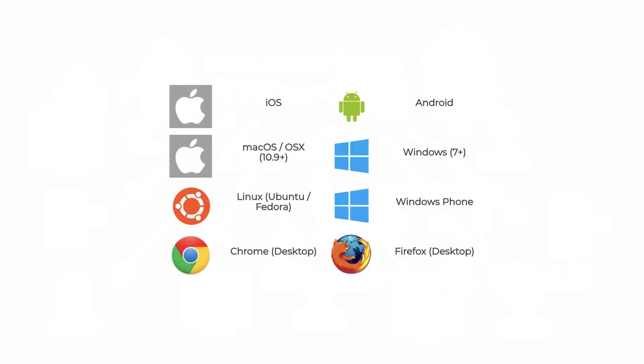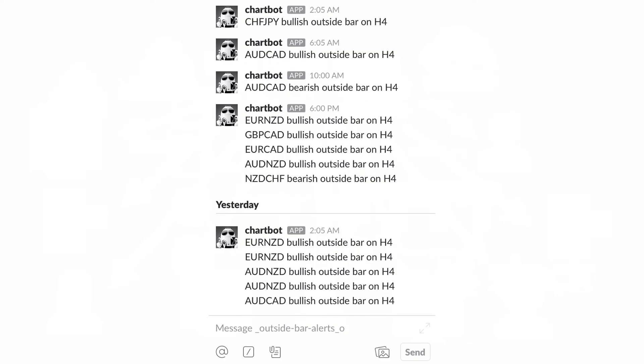Slack is great because it works on all these devices. MetaTrader 4 only works on certain devices. And I don't think you can get web alerts or browser alerts, but if you use something like Linux and you're using Chrome or Firefox, then you can still get these alerts, which is awesome. And this is what they look like on the Slack app. At least mine, your alerts are going to be different. So let's take a look at how to do this.